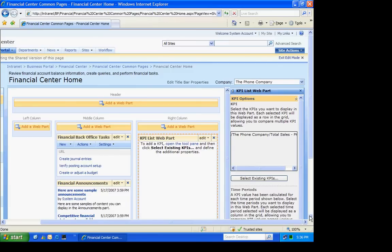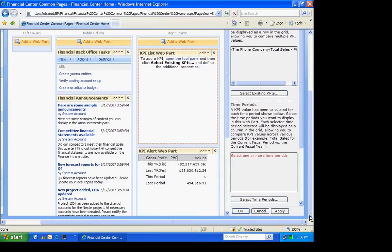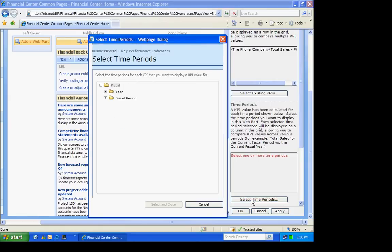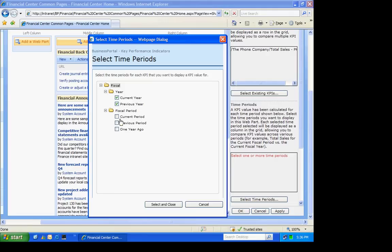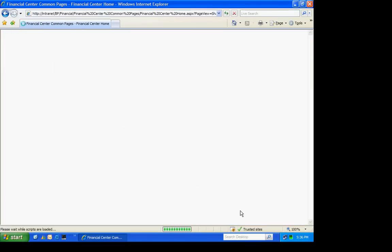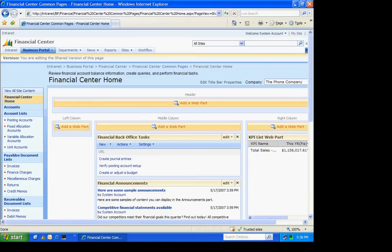And I need to select the time periods as well for this one. And we'll just select them all again. And hit Apply and OK. And here are my web parts here.